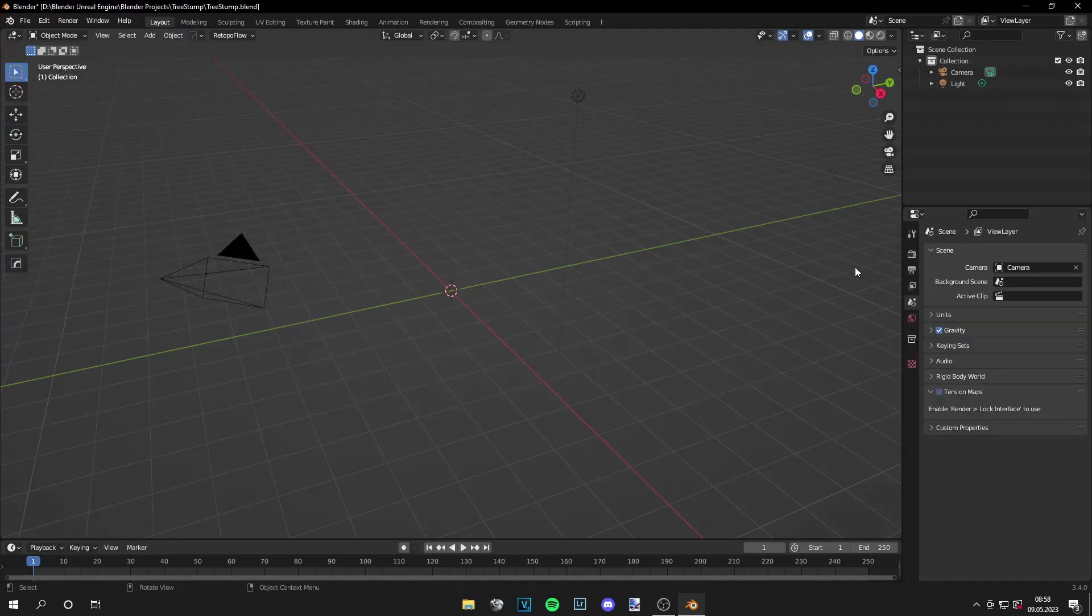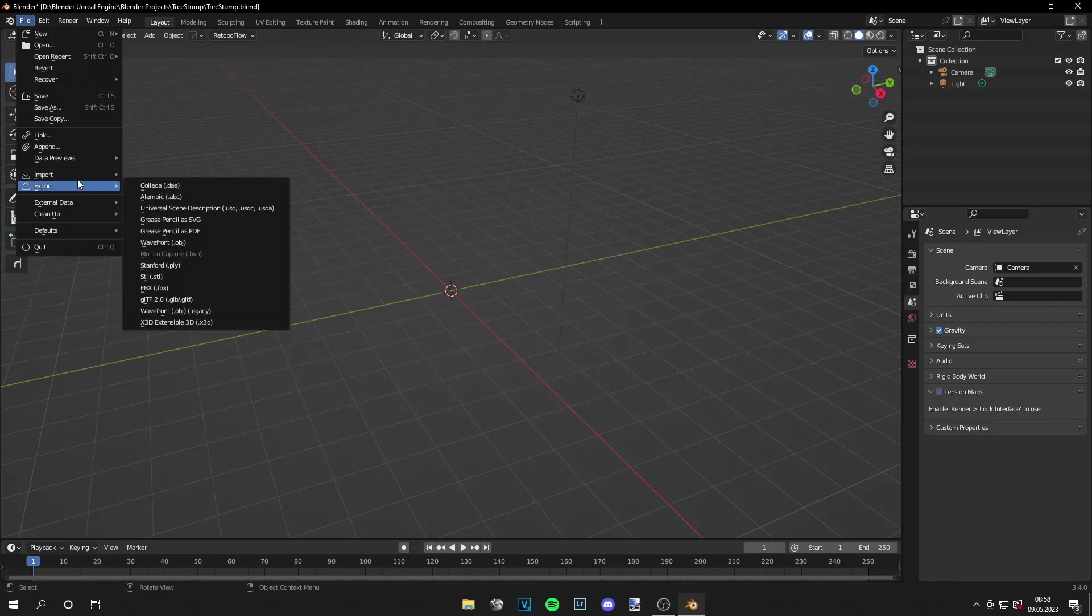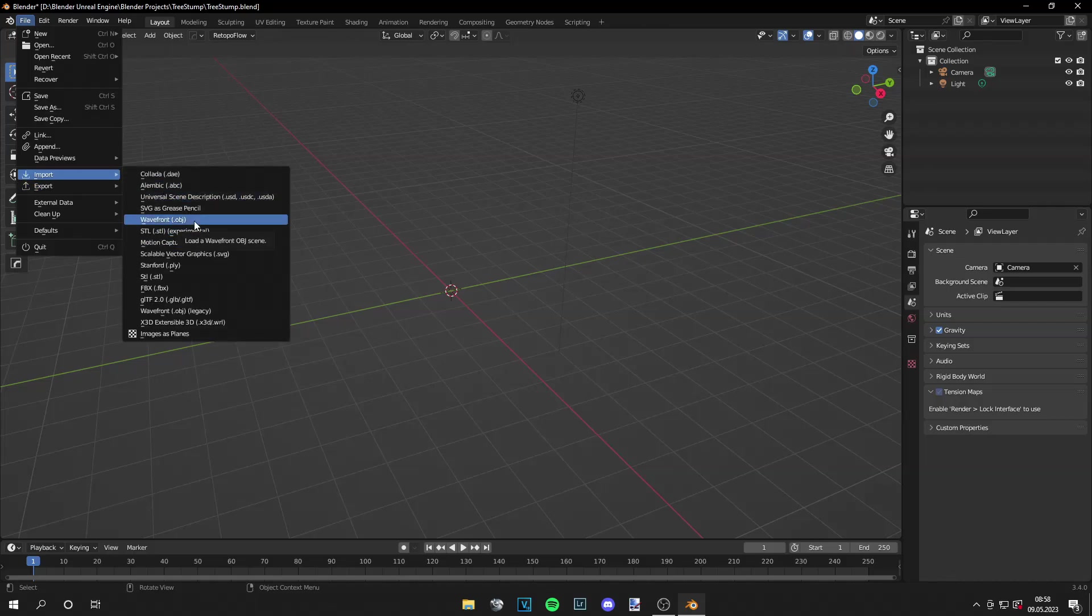Now we are in Blender. And what you have to do is go to file import obj. And now you have to import your textured mesh from the file destination I mentioned earlier.